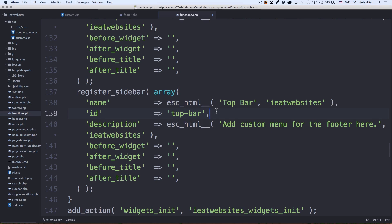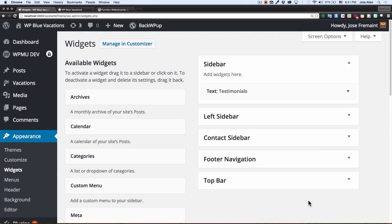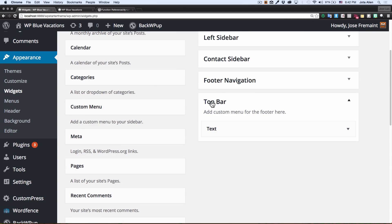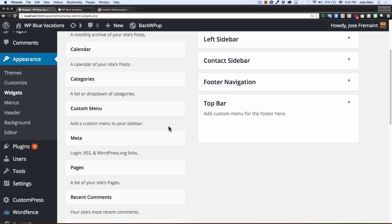I'm going to save my functions.php — I am done, my widget is created, that's it. Now if I go back to my admin dashboard and refresh, there you go — we have a top bar widget. I had some text there before so I'm just going to remove it. It's going to be empty for now, but the widget is created.